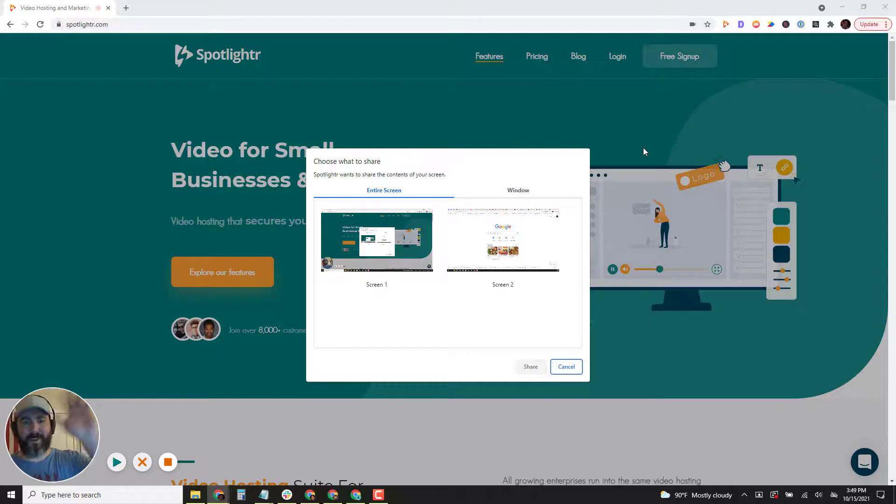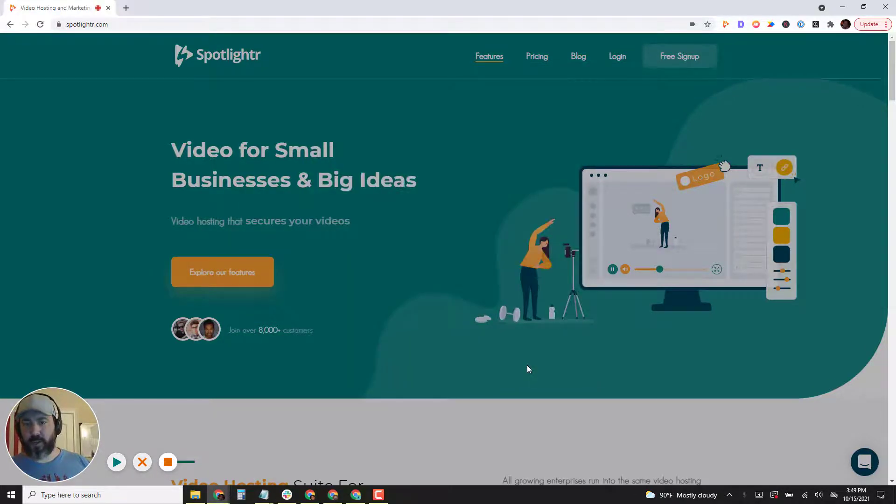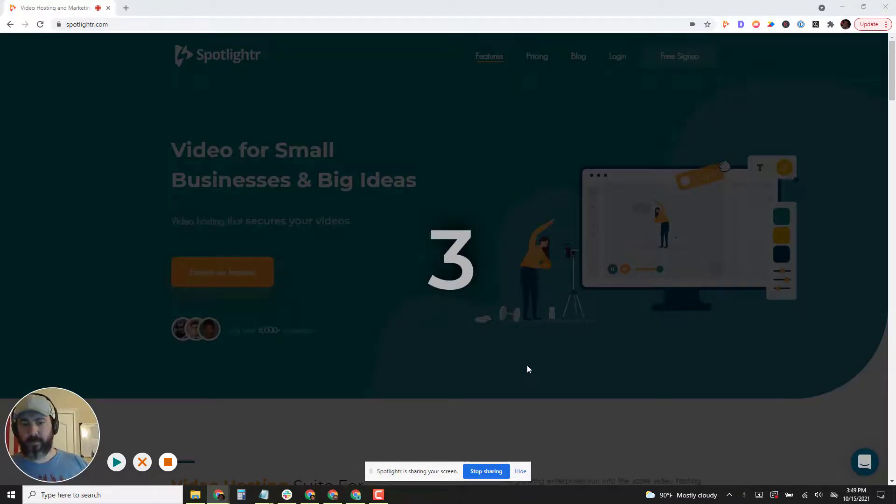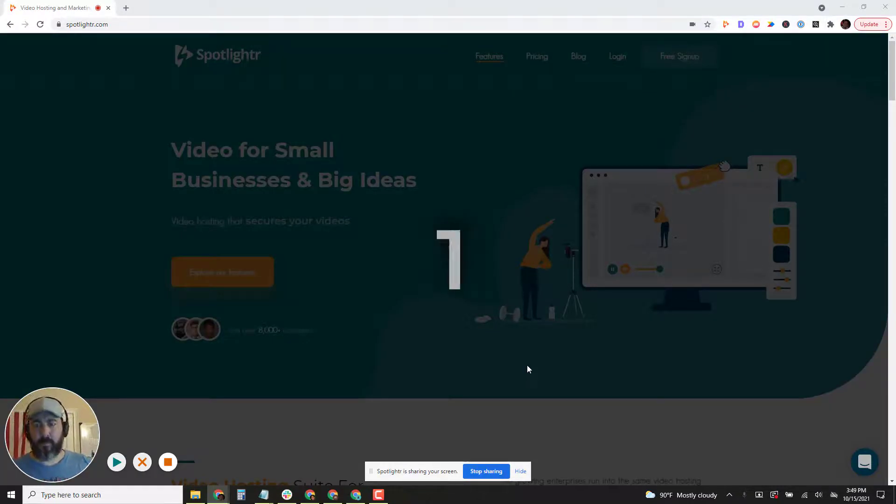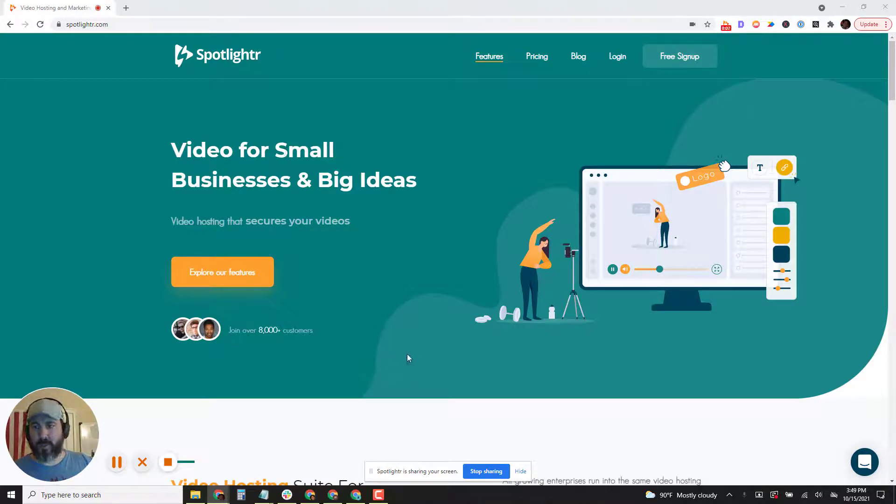Okay, there I am. Hello. And you'll choose your screen. Click share. Okay, and now I am recording my screen using the Chrome extension.